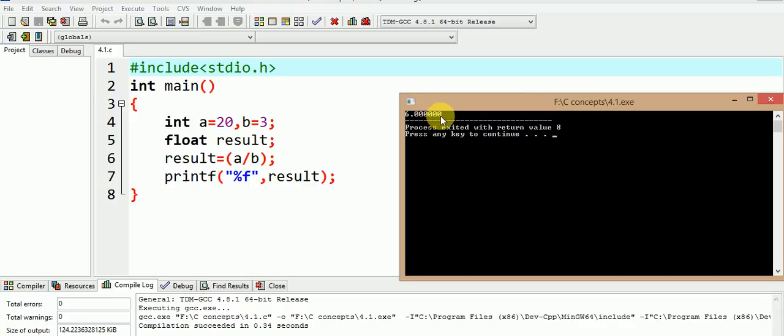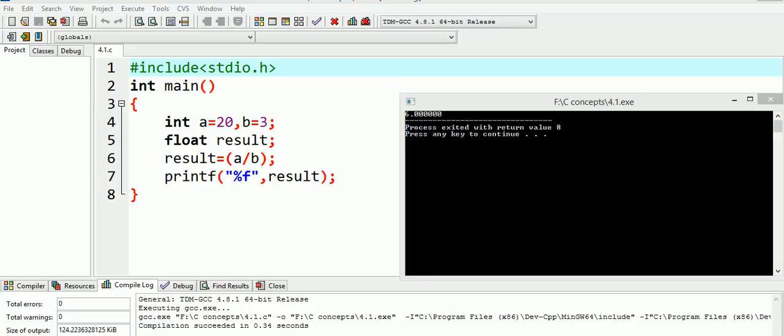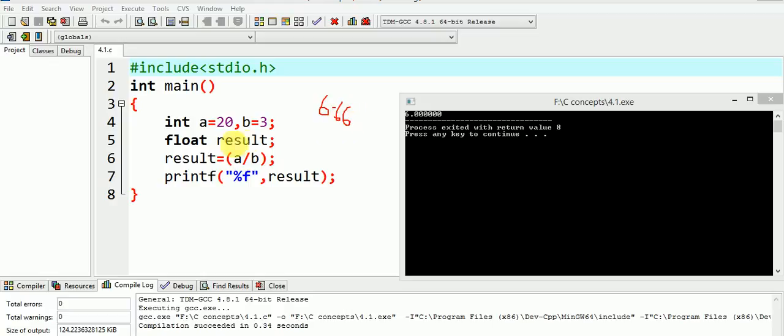The value of the result obtained here is 6 and not 6.6666. Do you know why is this the case? Let me tell you the reason.